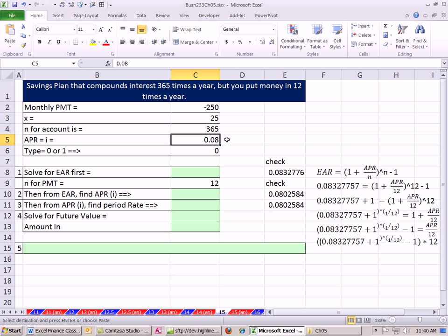The trick is: they're giving us interest 365 times a year, but we only put money in 12 times a year. There is a mismatch between the N for interest earned and money going in. No problem — we can translate our APR compounded 365 times a year (N = 365) into an annual rate compounded once using our effective annual rate. We then divide that by 12 to get the period rate for our money being put in. The transition from one N to the other so we can calculate our future value is the effective annual rate.